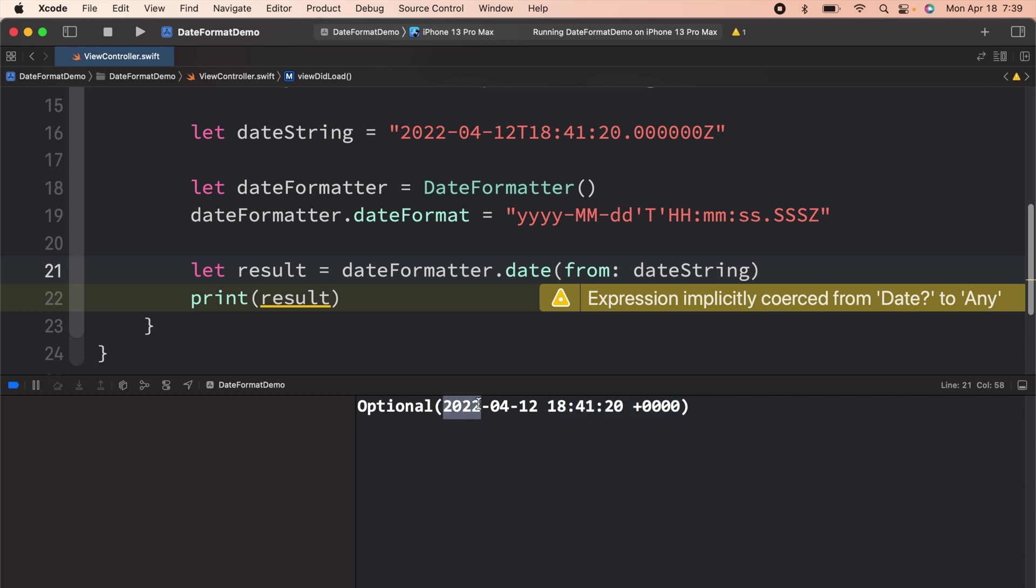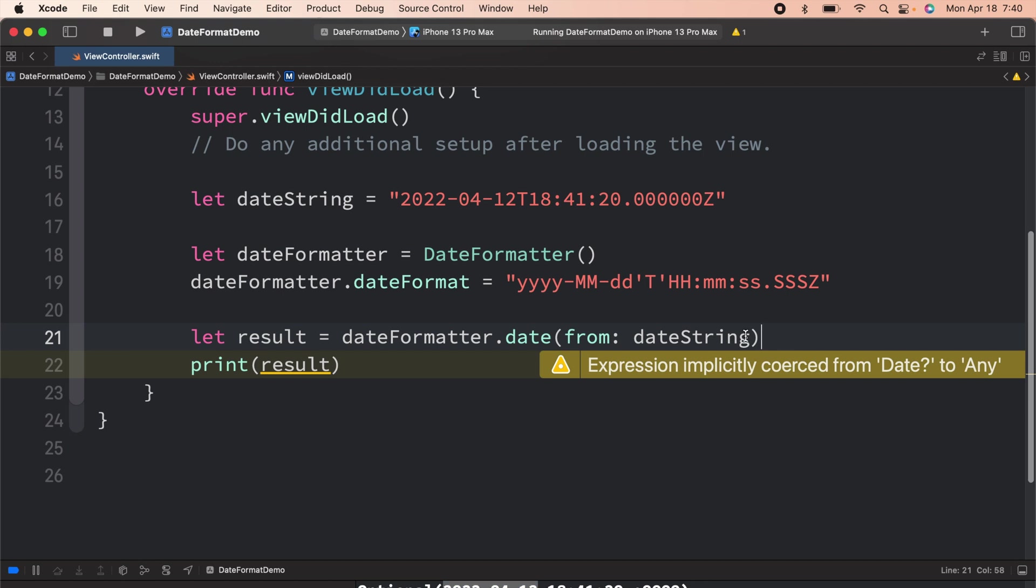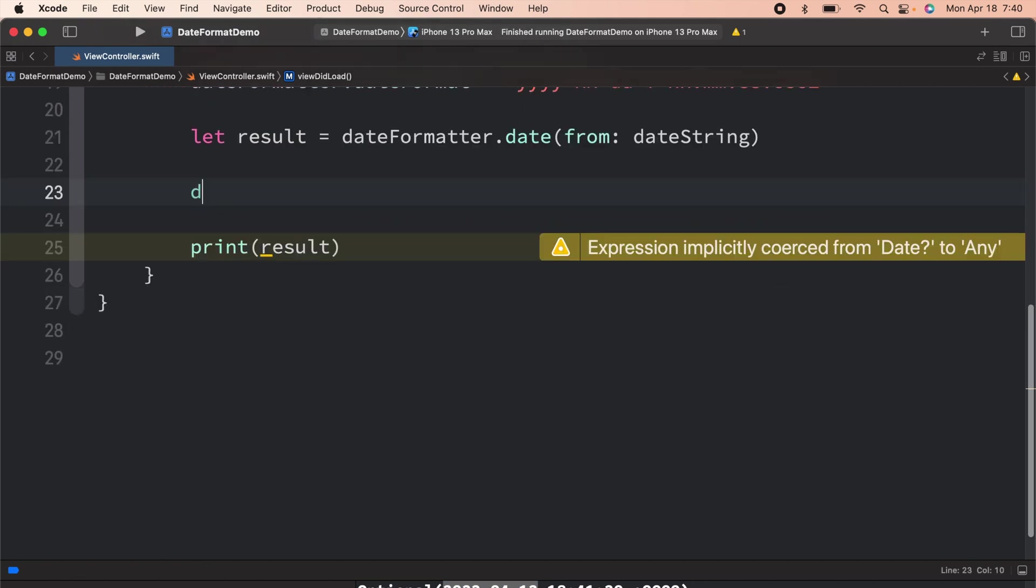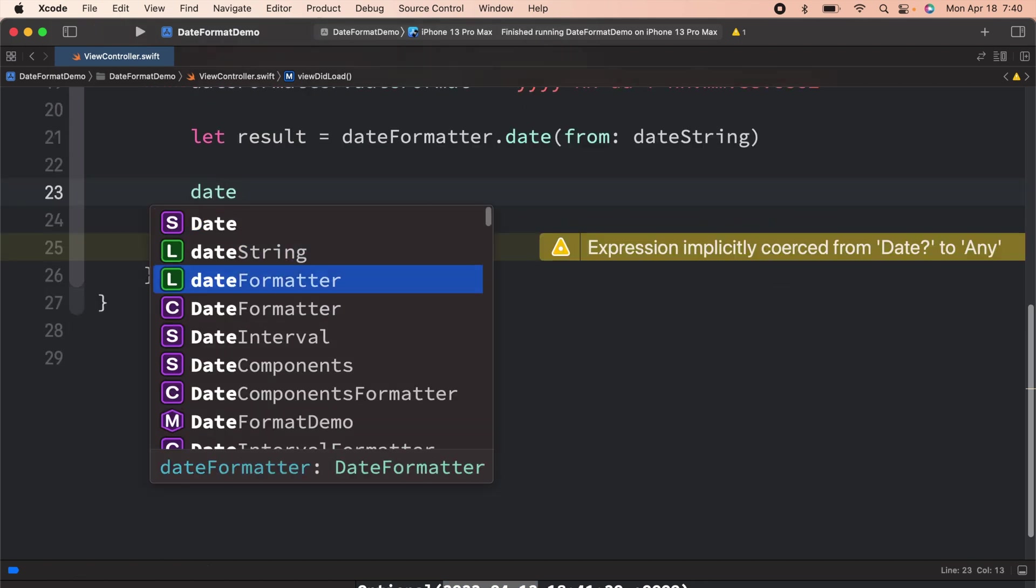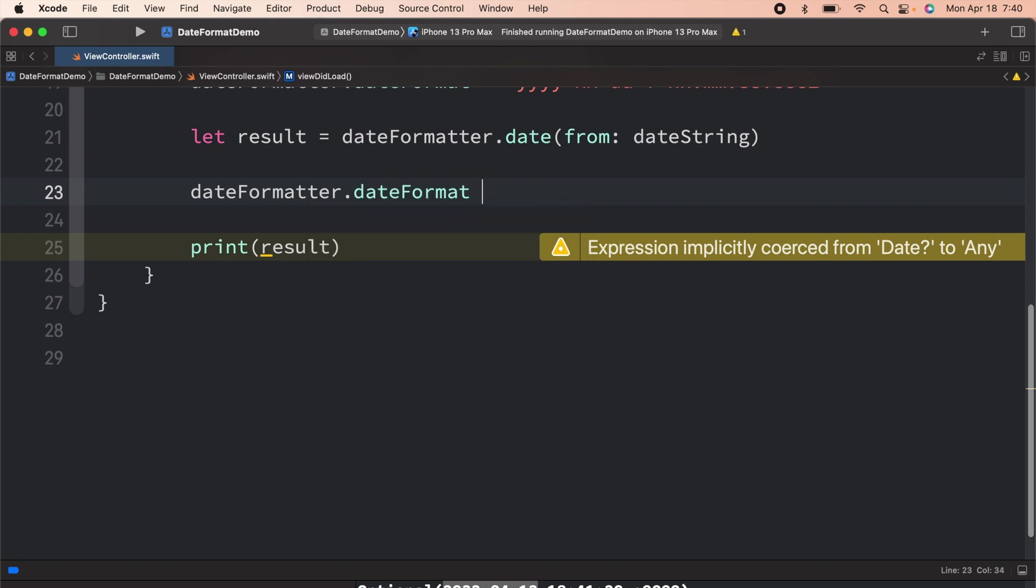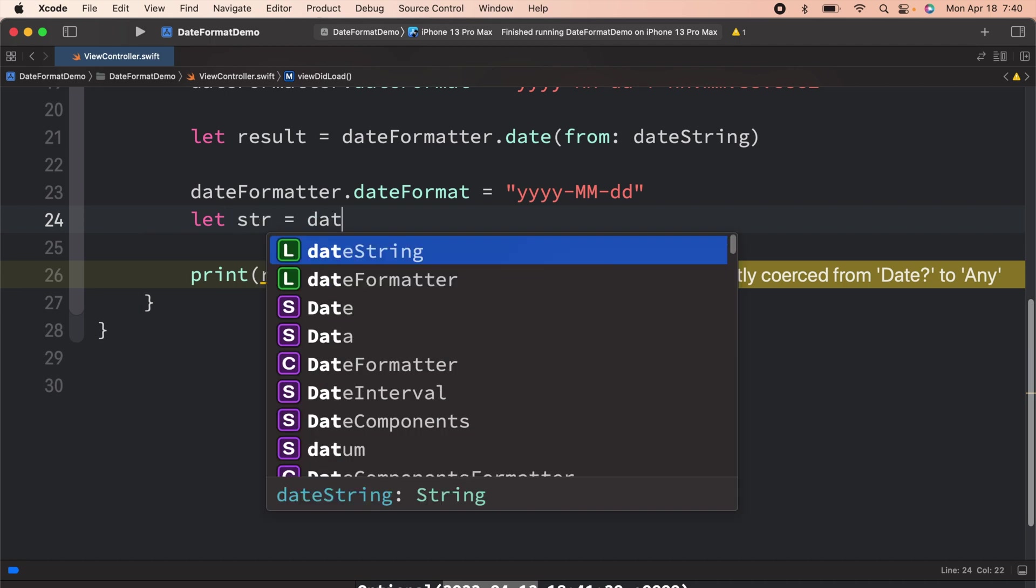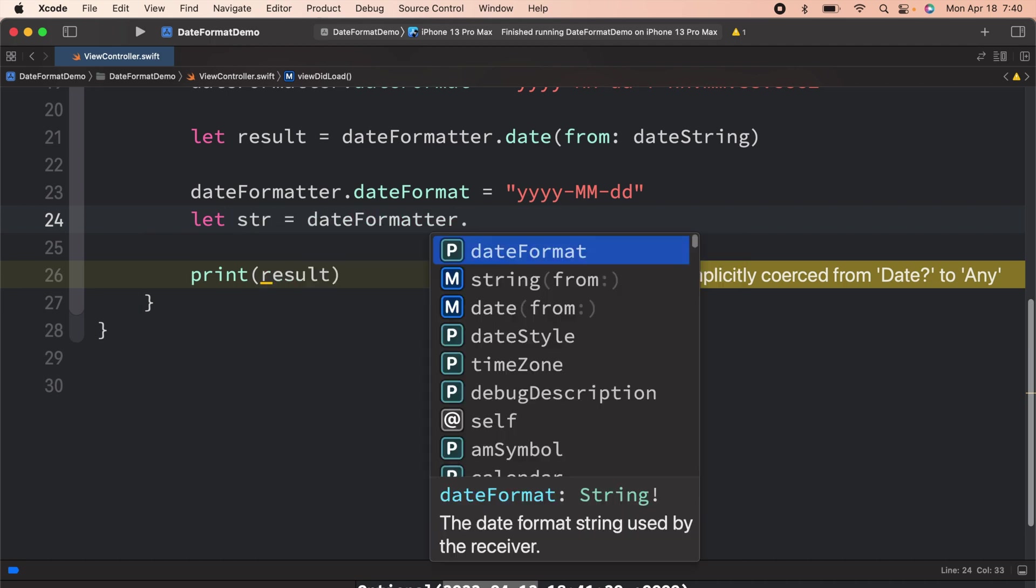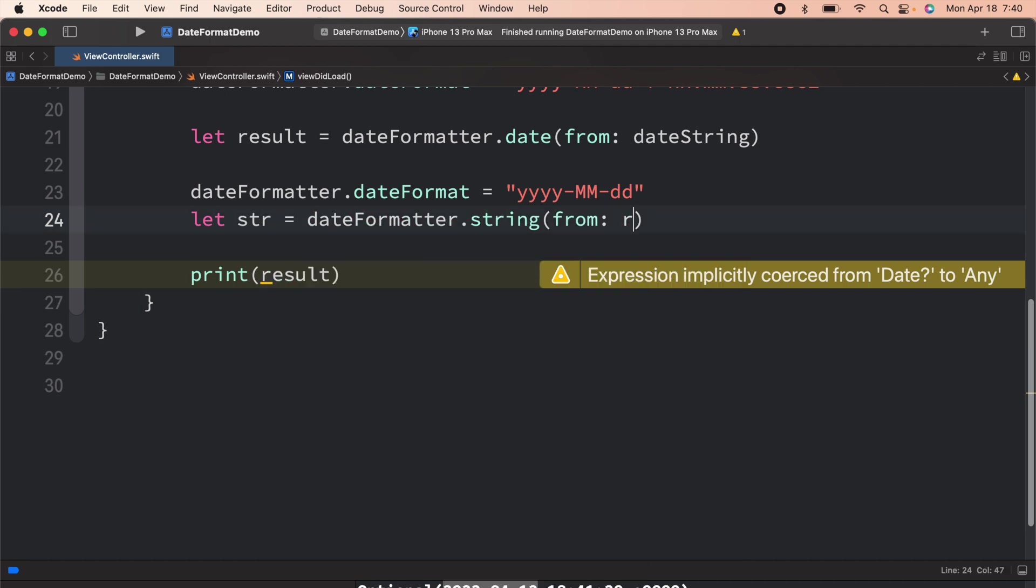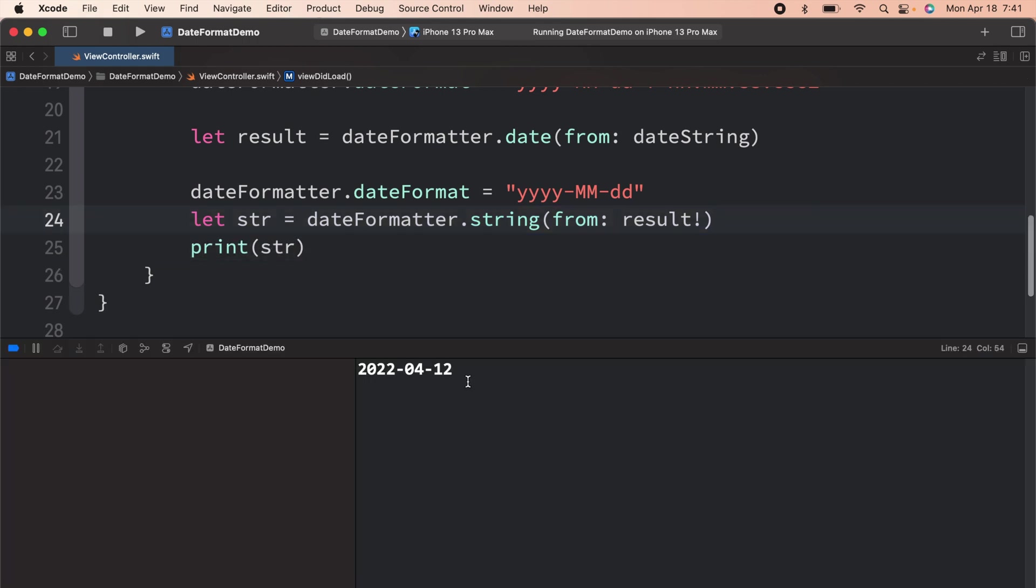We only want the year, month, and the day. So what we can do is, let me stop this. Over here, we can tell the date formatter that you are having a new date format, which is year, month, and the day. And now what I want to do is, we can do this. And there you go.